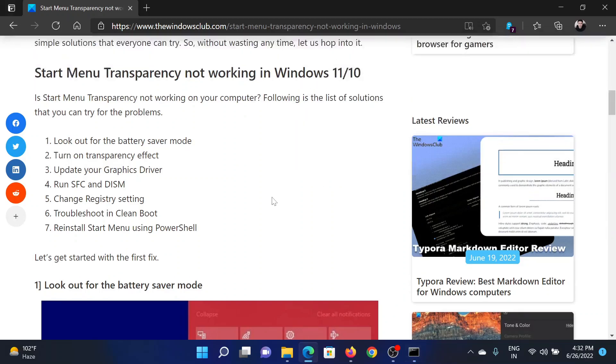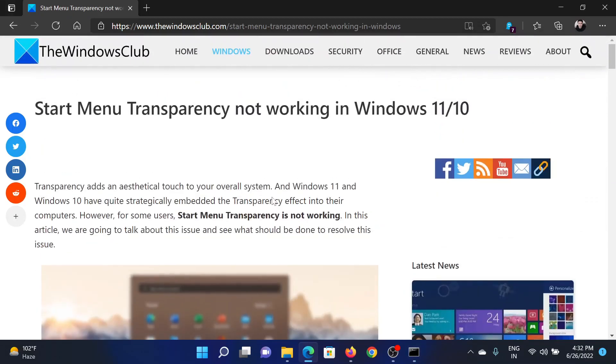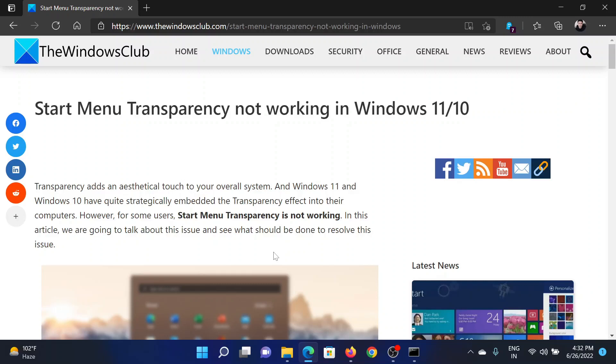Isn't this easy and interesting? If you have any doubts, please go to the original article on The Windows Club, scroll down to the comment section, and write your query. We will surely answer to it. Do not forget to subscribe to the channel. Thank you for watching this video and have a nice day.